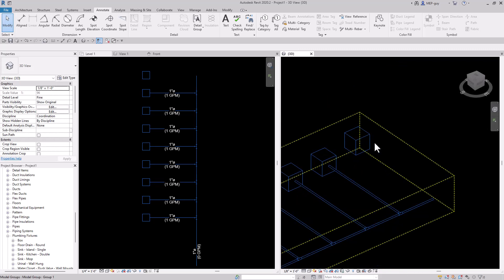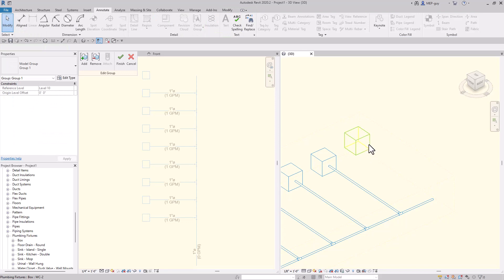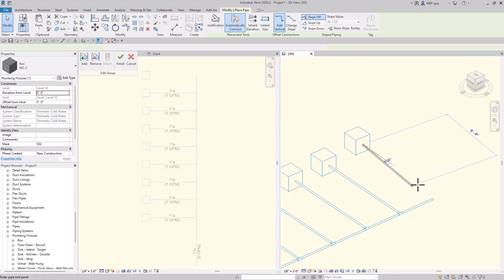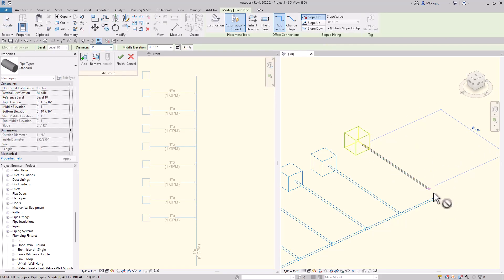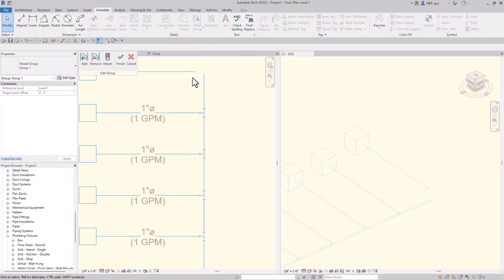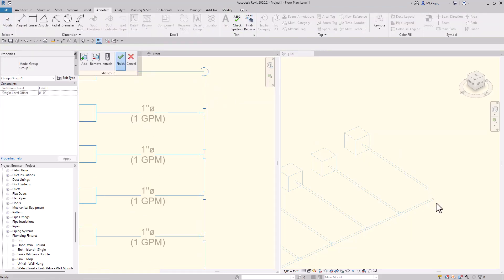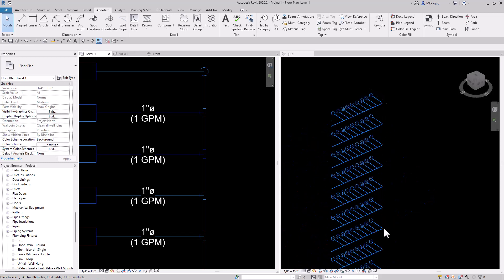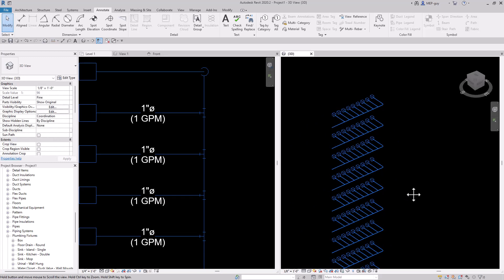Now we have to connect this piping back into it. Let's click into our group and create this pipe. We'll go to our floor plan, double click in, and trim these together. Now you can see those are all connected on each floor plan.